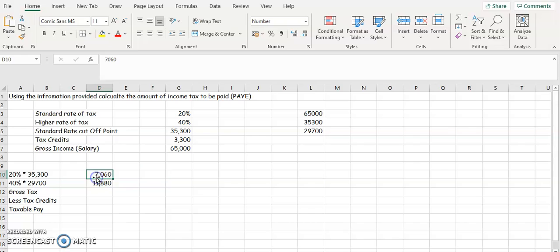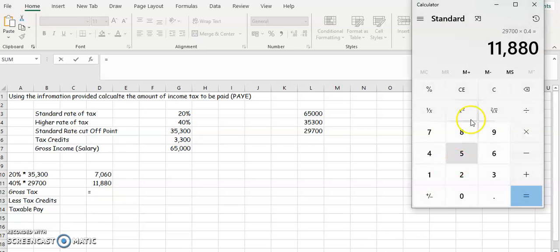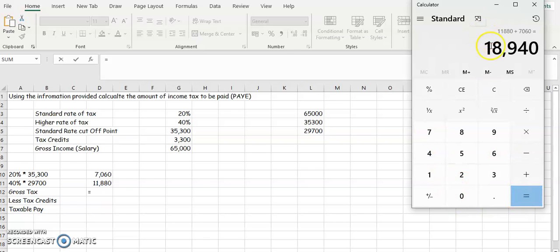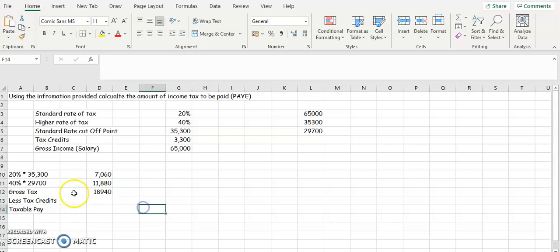So now you've got the figure for 20% tax and for 40% tax. His total tax then, we're going to add those two figures together. So you're going to add $11,880 plus $7,060, and that's going to give you $18,940. So $18,940 is your gross tax.